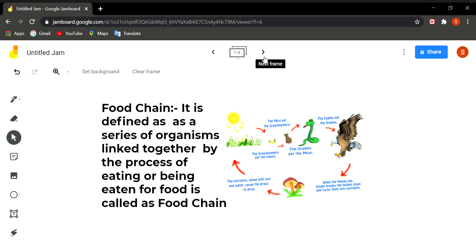When this green plant is eaten by a herbivore, then the energy is transferred from plant to that herbivore. Suppose a plant is eaten by a goat or a deer. Then this goat or deer will be eaten by a lion or a tiger. Then the energy from this herbivore goes to the carnivores.